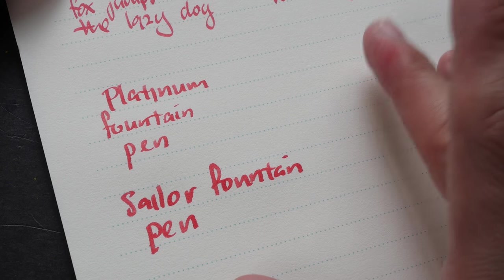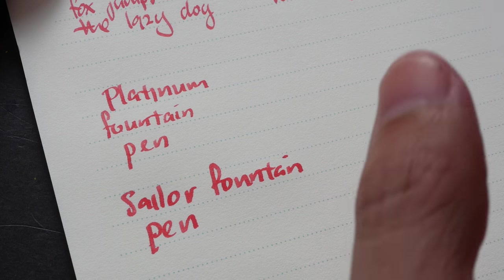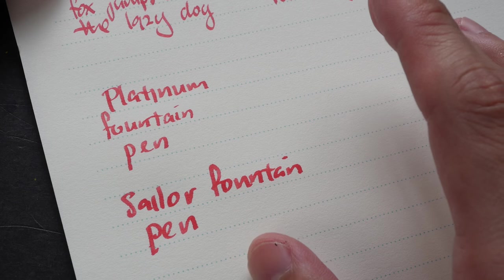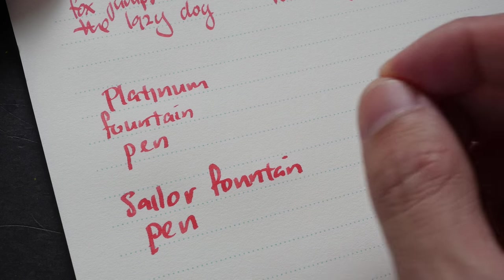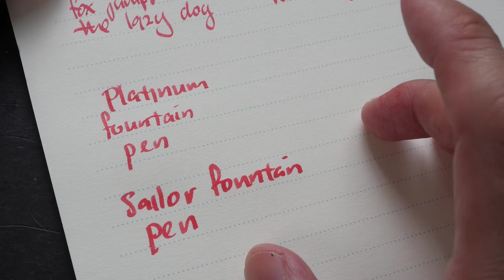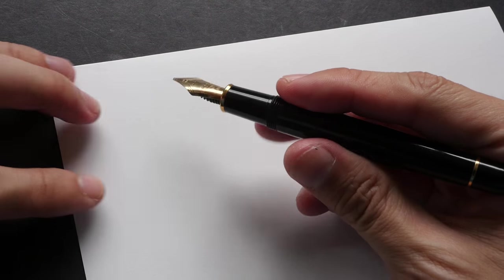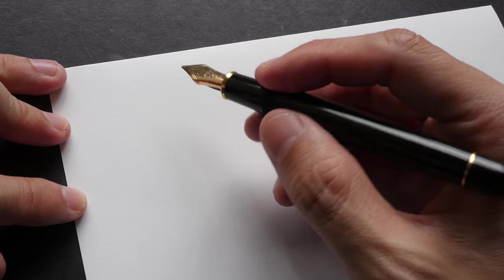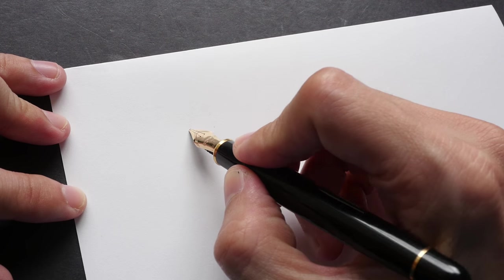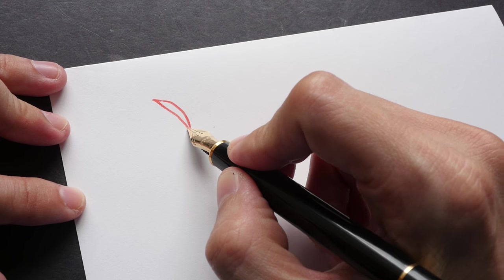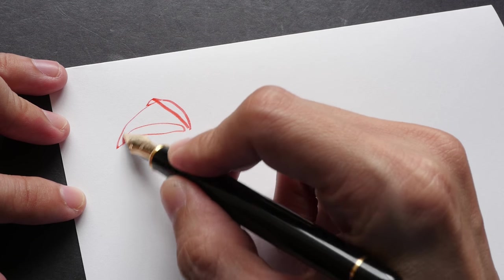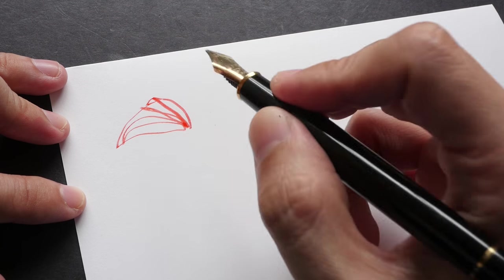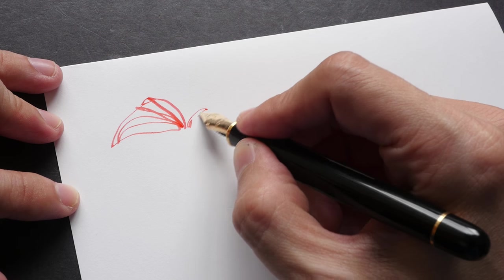So you really do have to try the pens out yourself to see which kind of tactile feeling that you prefer. Let's try and draw something with this fountain pen. I actually do not use this fountain pen often for drawing. This pen is better for writing.